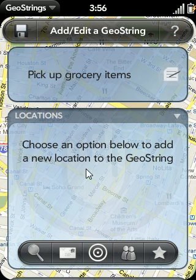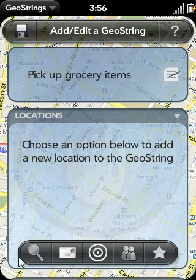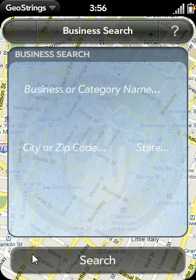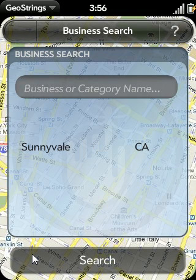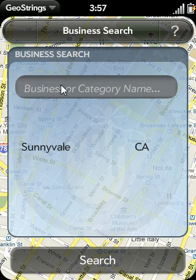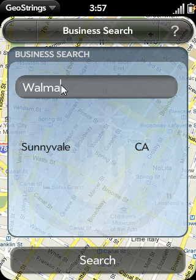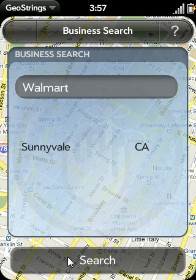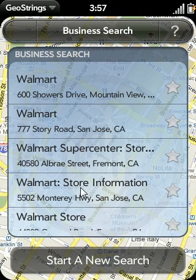So let's add a few locations to our GeoString. The first way we can do this is via a local business search — and this is the icon for that. When I bring up the screen, you'll notice that the city and state are filled in automatically based upon your current GPS position. I can enter in either a specific business, such as Walmart, or a general category name, such as grocery store. So let's first type in Walmart and tap Search.